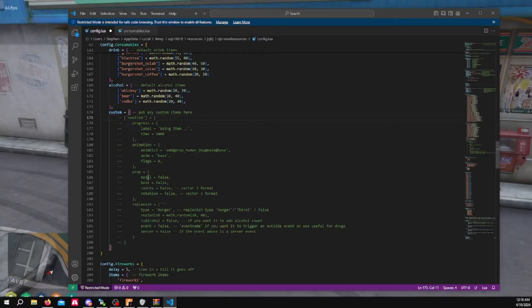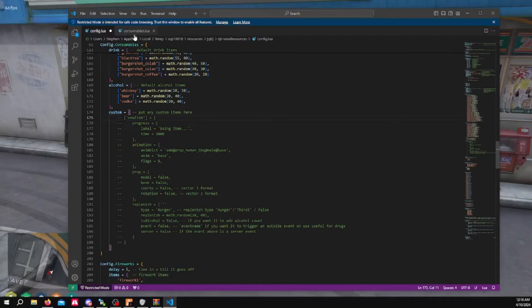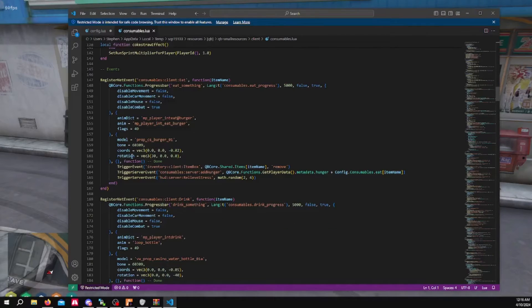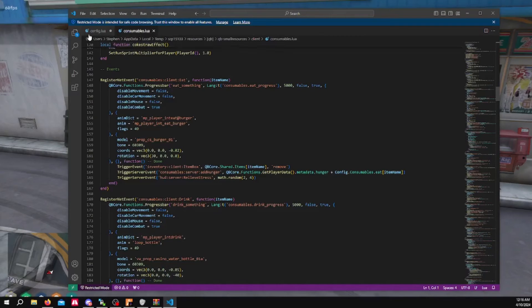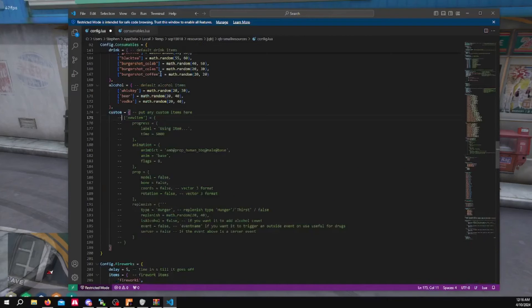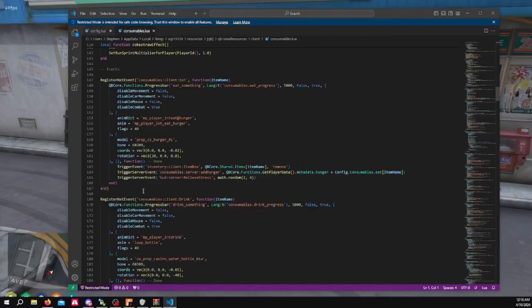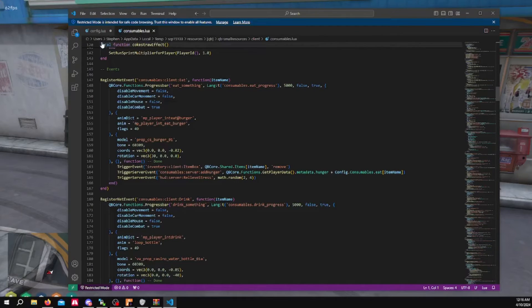The important part is probably the prop and the coordinates. You want to make sure you're copying something that's going to work such as the food item. Prop and coordinates right here, and the rotation. The event, you need to keep that same.